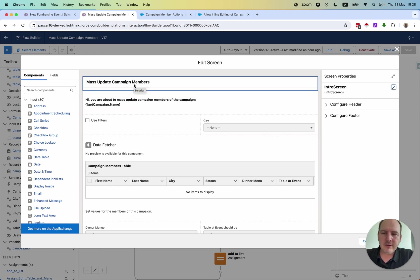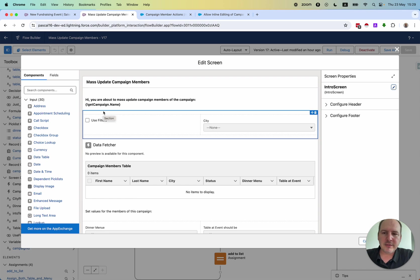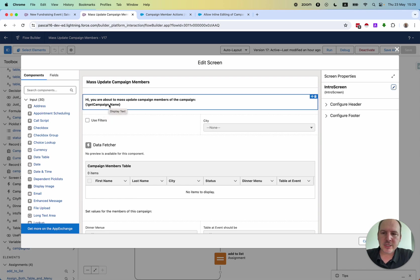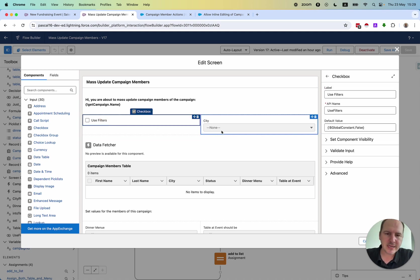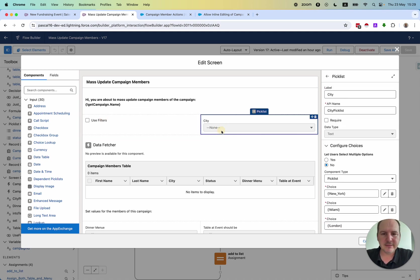Here on the upper part, there is nothing special. All components that you've seen already, text component, checkbox and picklist. That's really nothing special.